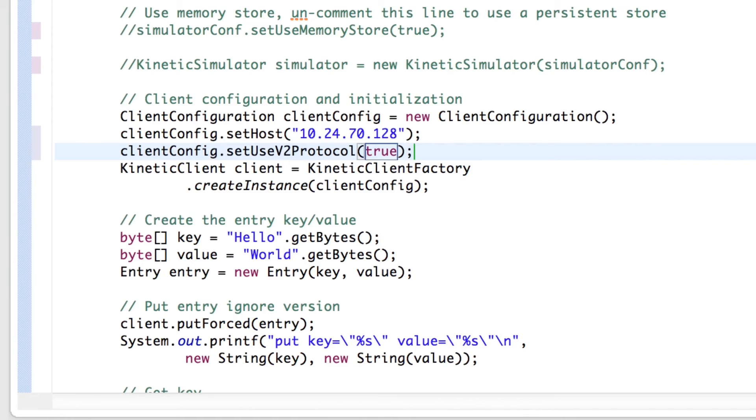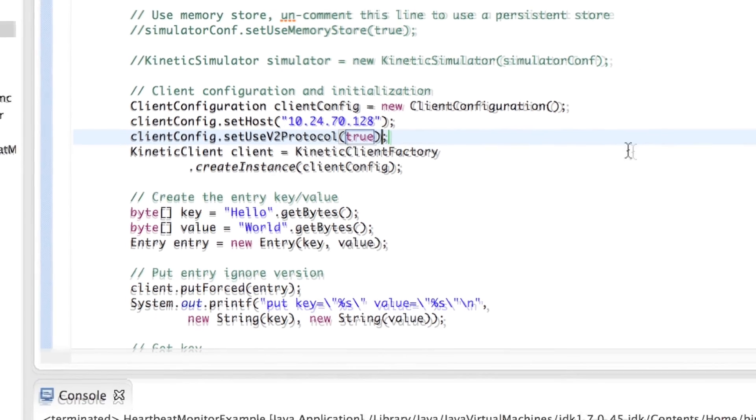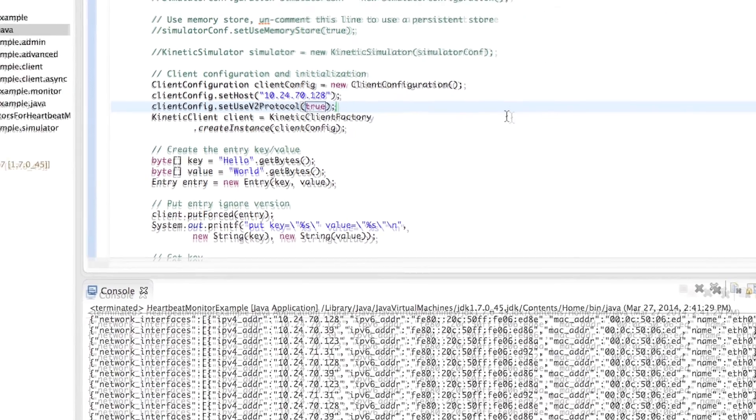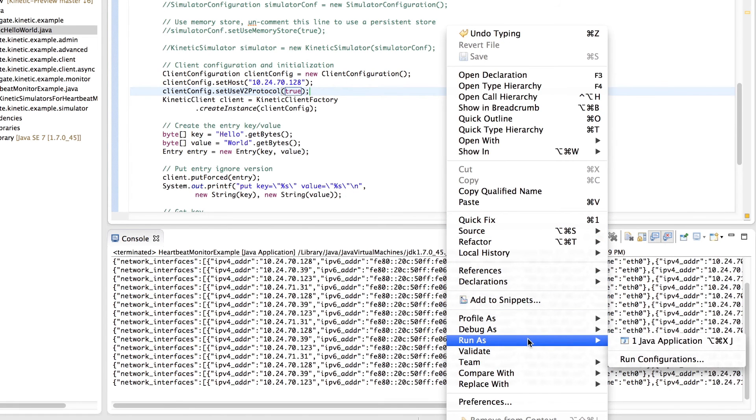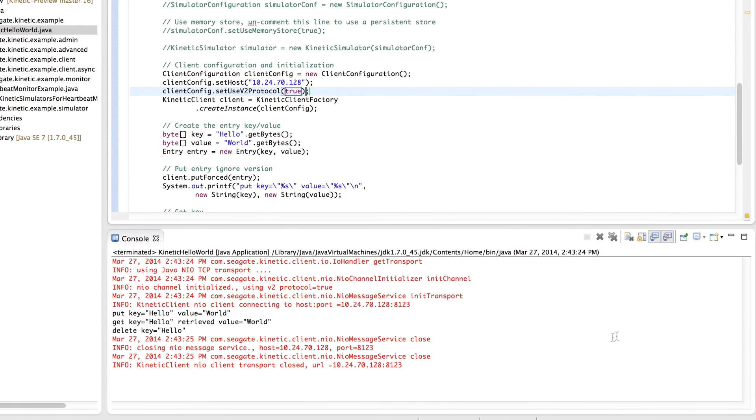After saving, we can now run the Kinetic Hello World example to put, get, and delete an entry on an actual kinetic drive.